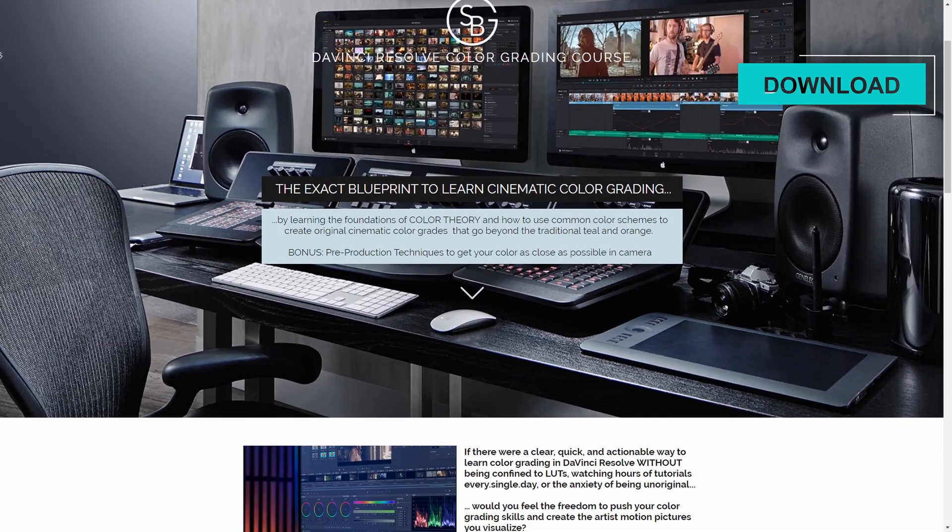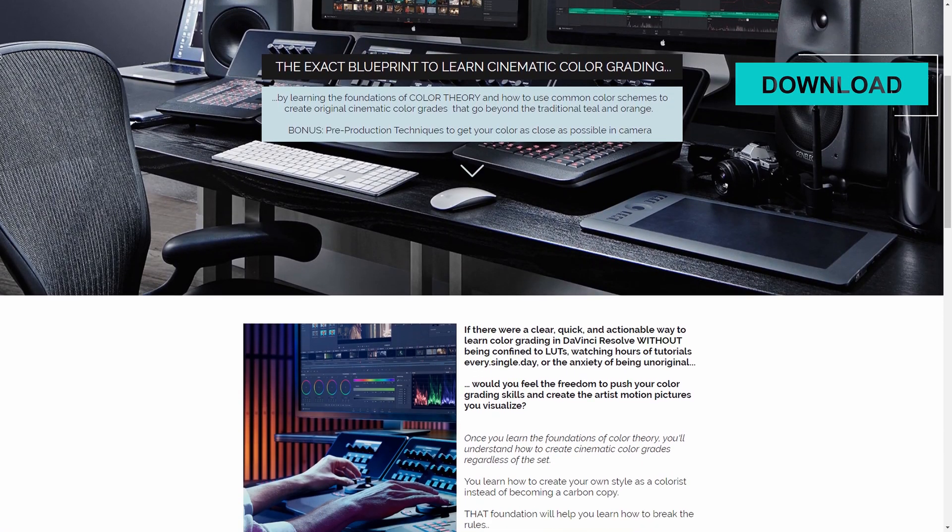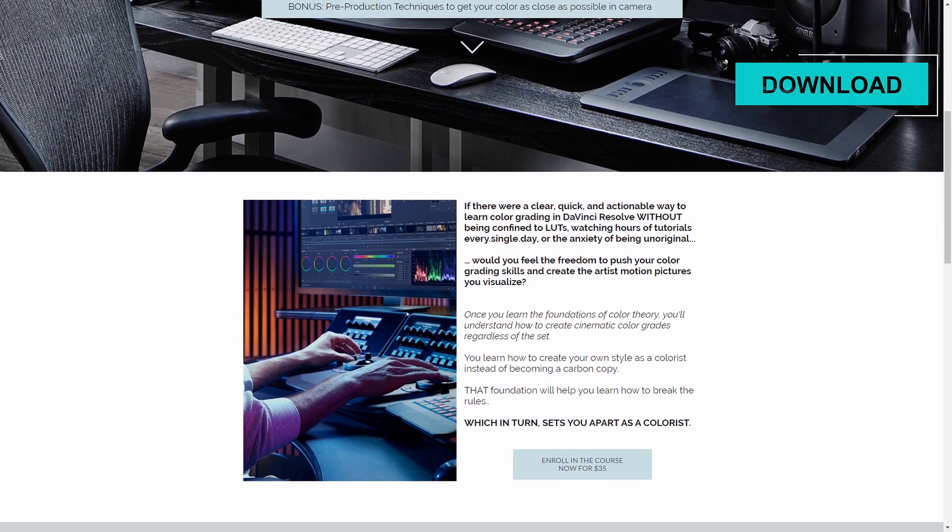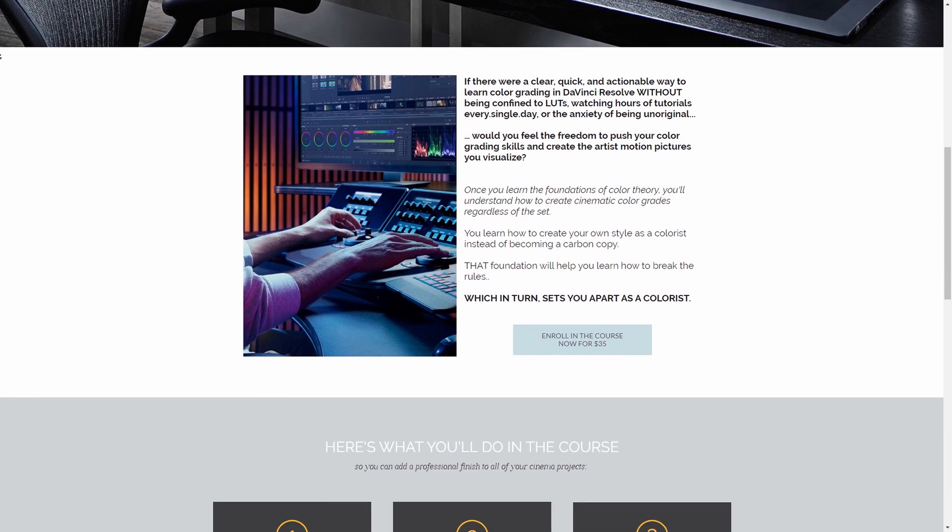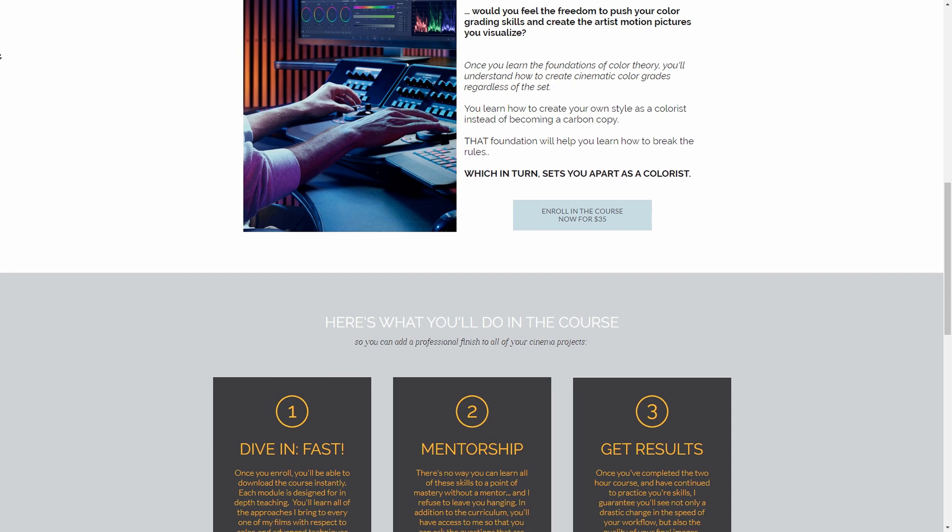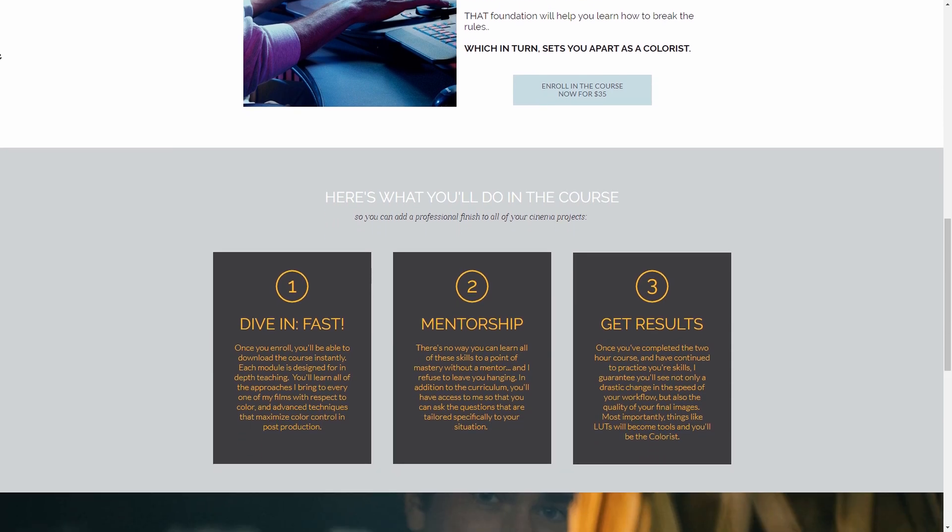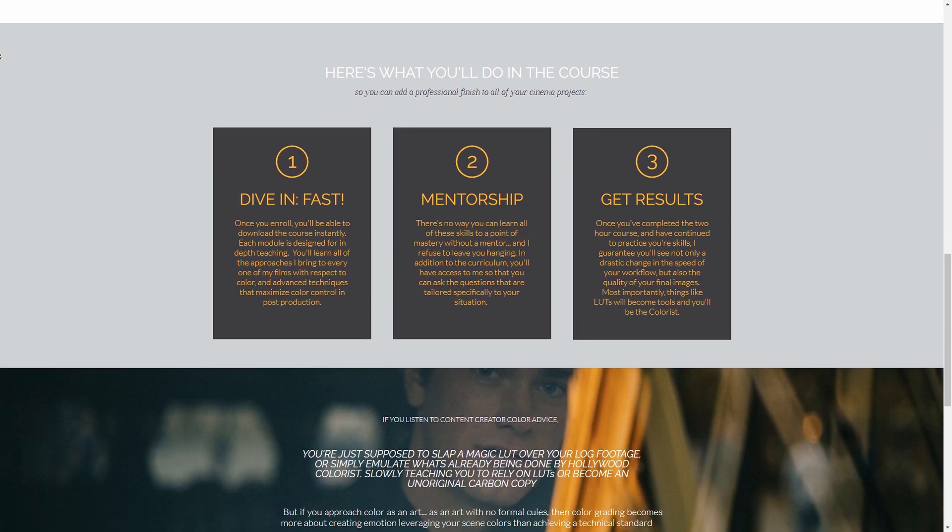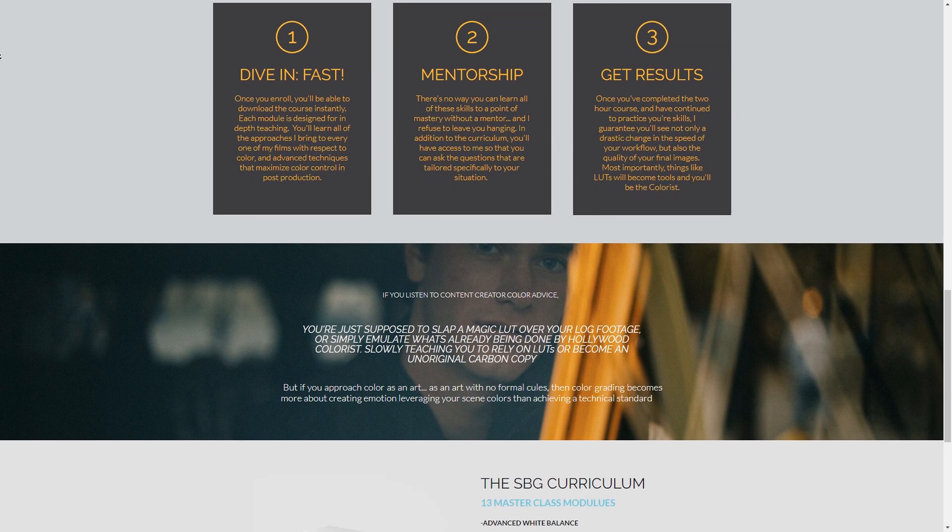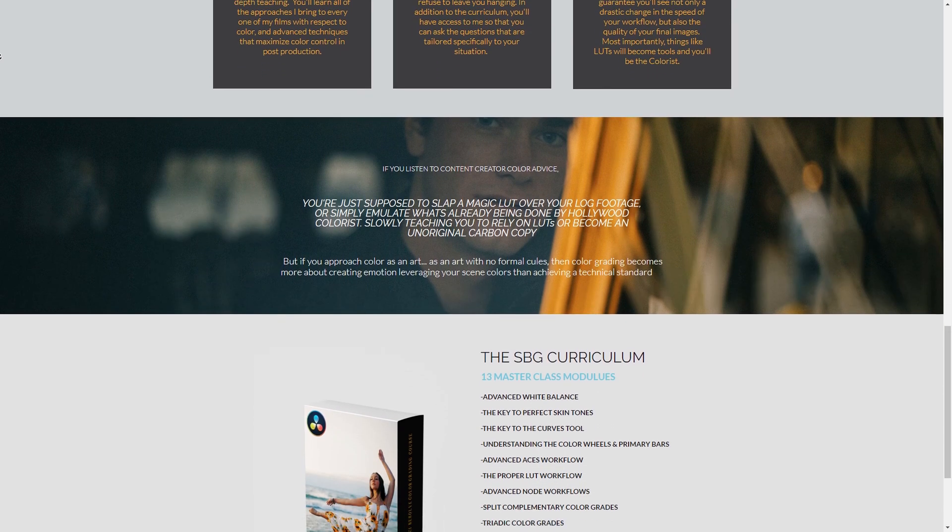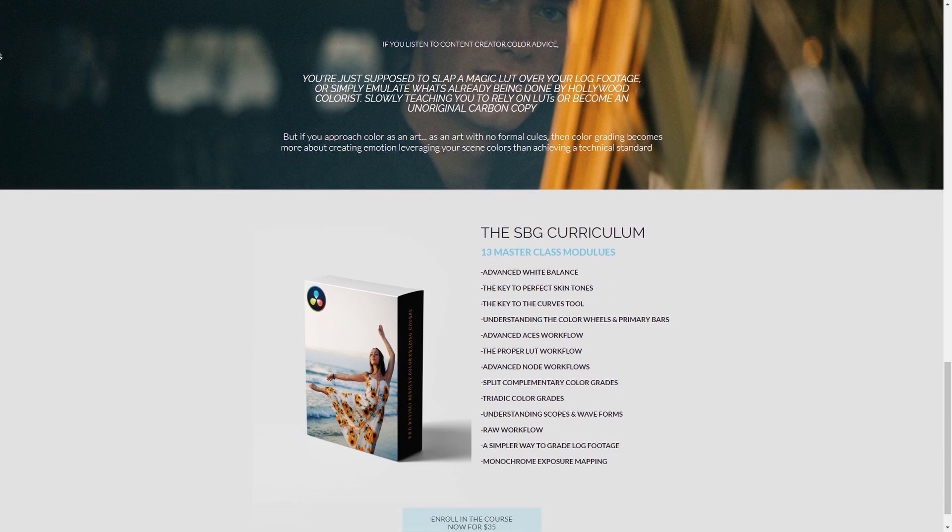In my DaVinci Resolve color grading course, we really dive into the concept of color theory. This allows us to know which color grades will work with each set we have, and also allows us to leverage the available color schemes that we have on our set to create cinematic color grades that convey the right emotion to our audience. But more importantly, when we use this knowledge of color theory, it allows us to break free from tradition and start creating art through color. And that is the dream of every colorist.